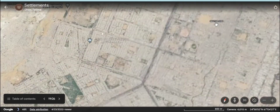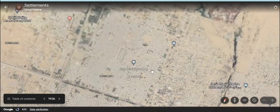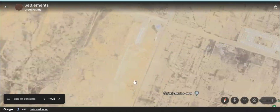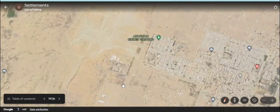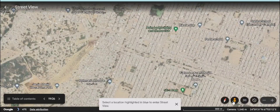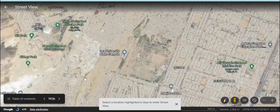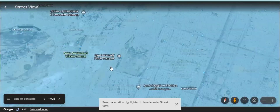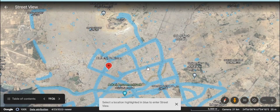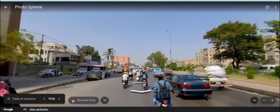This settlement is an example of an urban settlement in Pakistan. What do you observe here? How crowded do you think it is? Is it in hundreds, thousands, millions, or billions? What would be the population of this area?